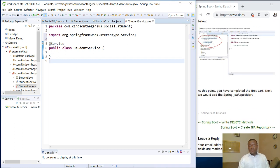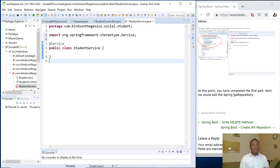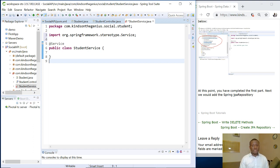So at this point we have completed the first part. The next part now we are going to add the Spring JPA repository. I'd like to thank you for viewing. Remember to subscribe, like this video, share it and leave some encouraging comments for me. And also if you have some questions, feel free to ask me.